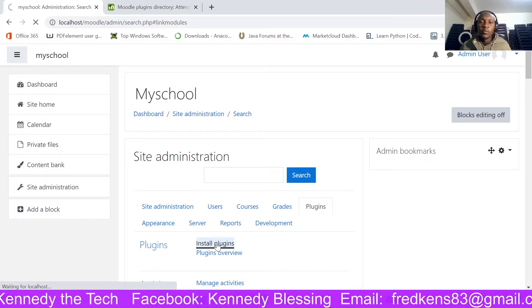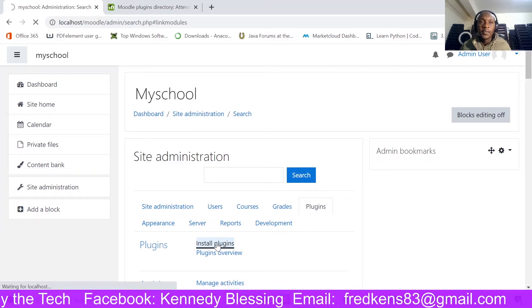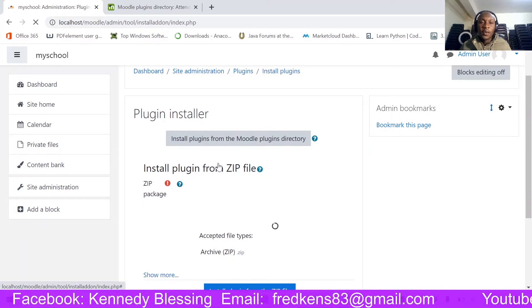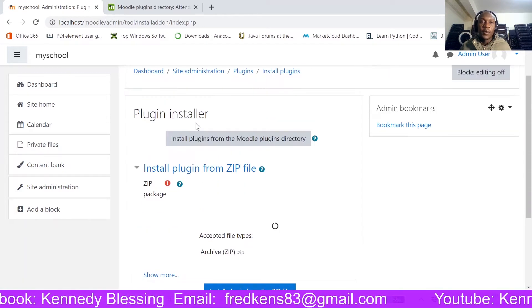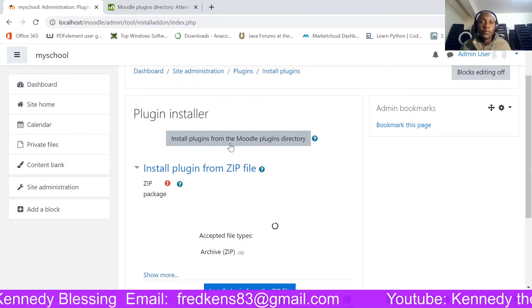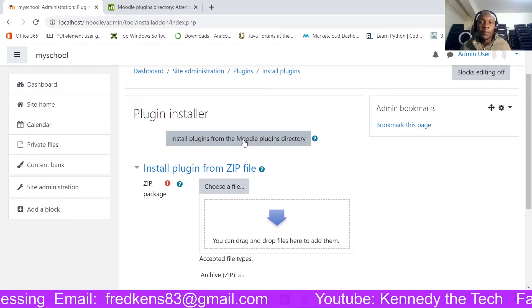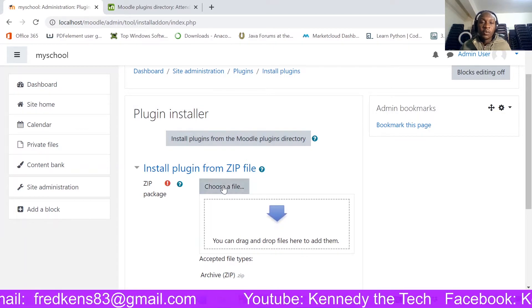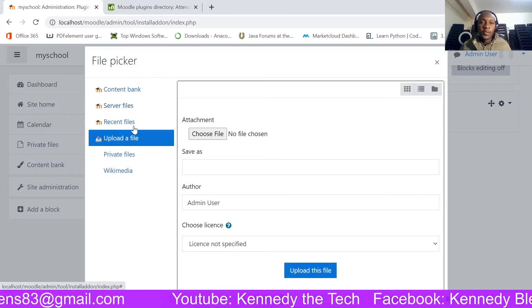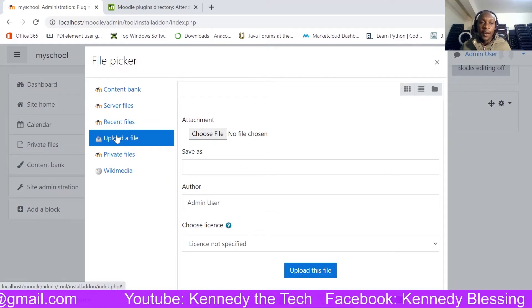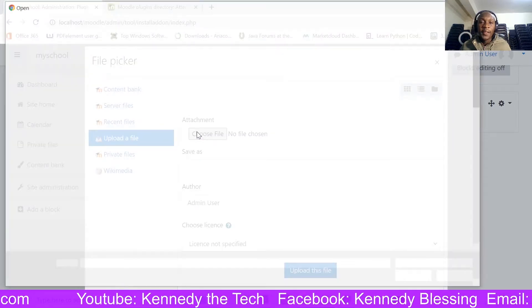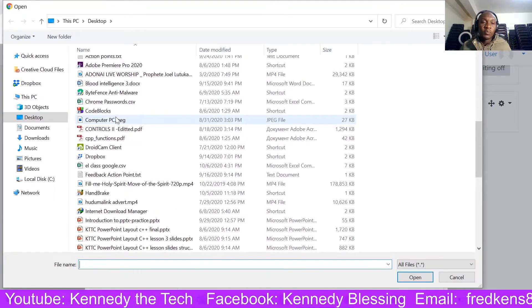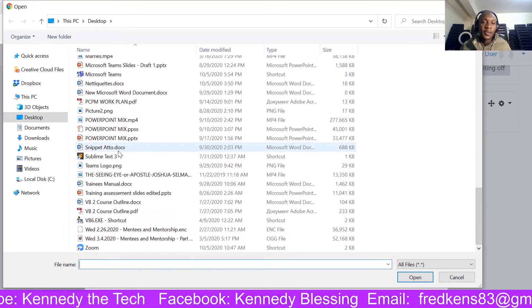So once I am in the install plugins, I am going to be choosing from where I am going to install it from. So I am going to choose a file because I have already downloaded it. Upload a file, choose file.